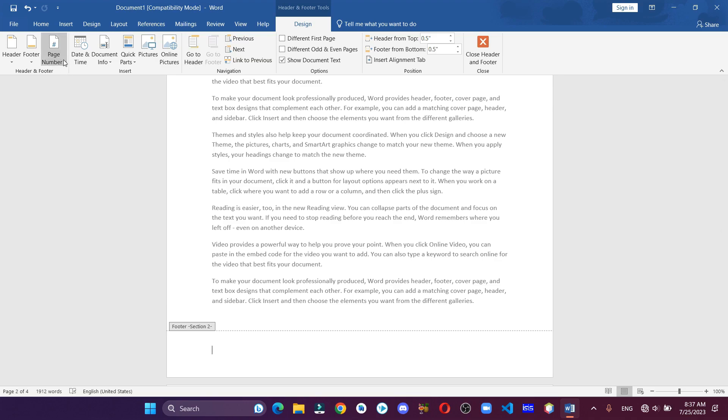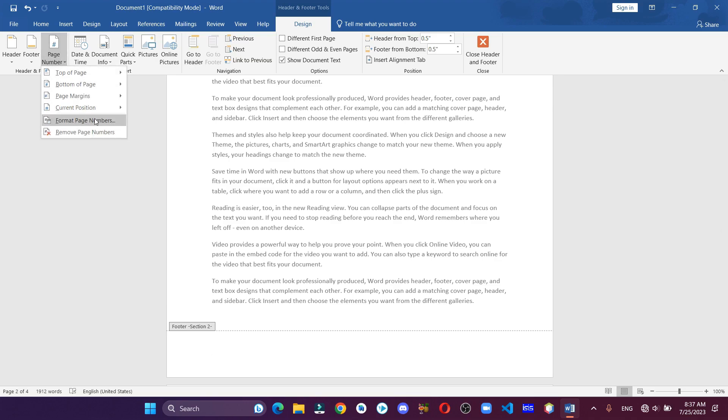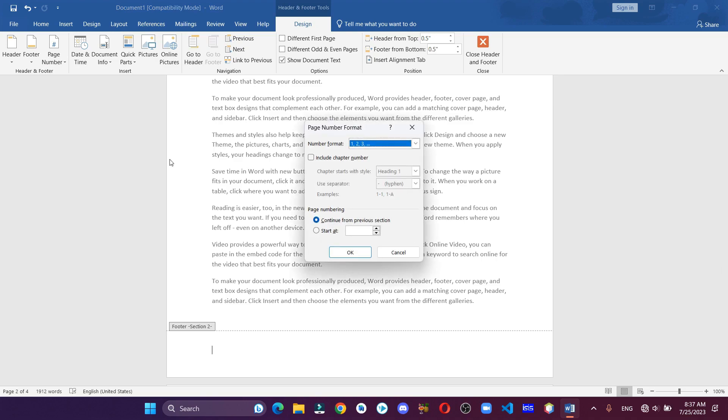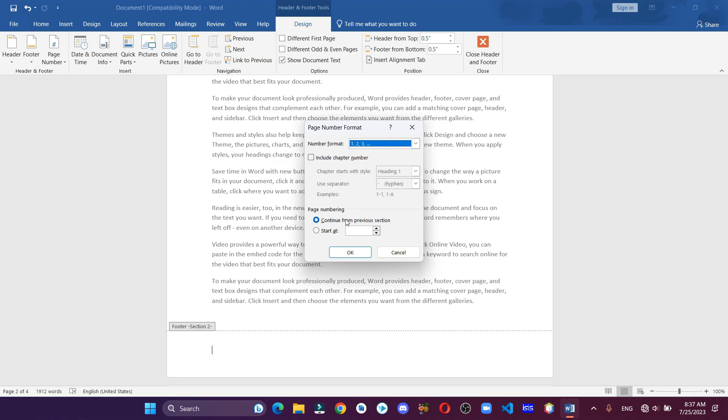Click on Page Numbers, Format Page Numbers. You can select the number format, select your starting number, and hit OK.